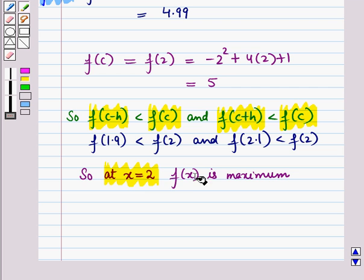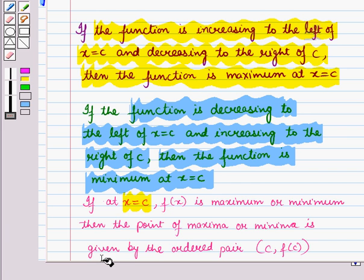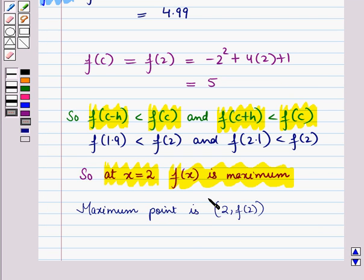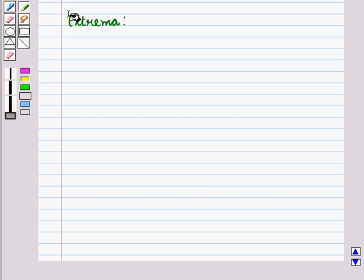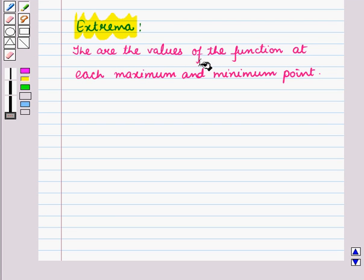When f(x) is maximum or minimum at x = c, the point of maxima or minima is given by the ordered pair (c, f(c)). For this example the maximum point is the ordered pair (2, f(2)) = (2, 5). This is also called the extreme point. Extrema are the values of the function at each maximum and minimum point.